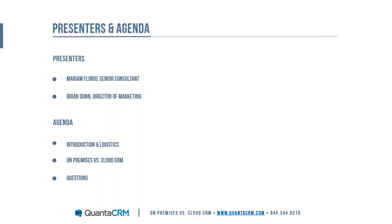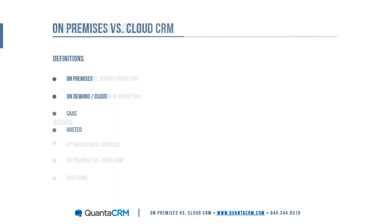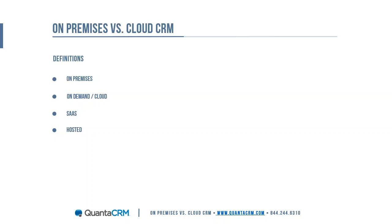First up we're going to cover some definitions to make sure we're all on the same page talking about the same thing as we go through the webinar. First is on-premises. This is the conventional approach to CRM where you install CRM on-site on your own computers in your data center and your own IT people are managing it. It's the typical old-school way to do things.